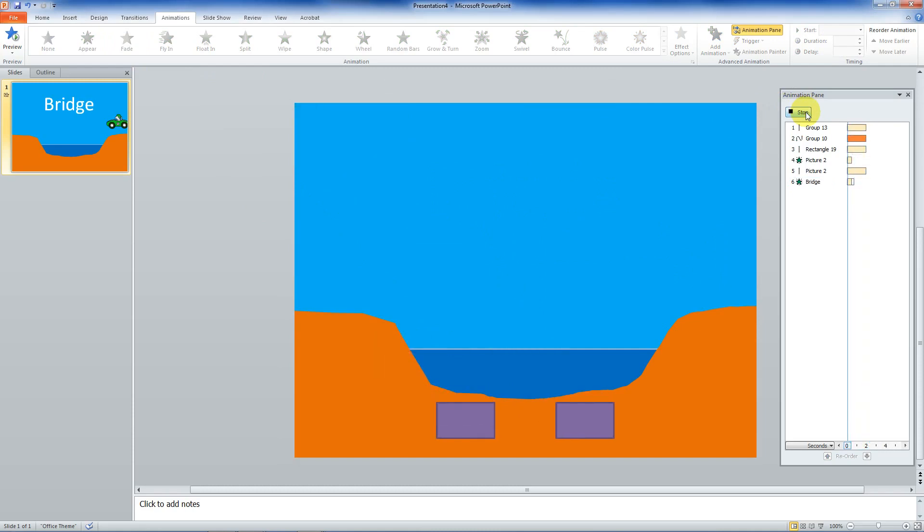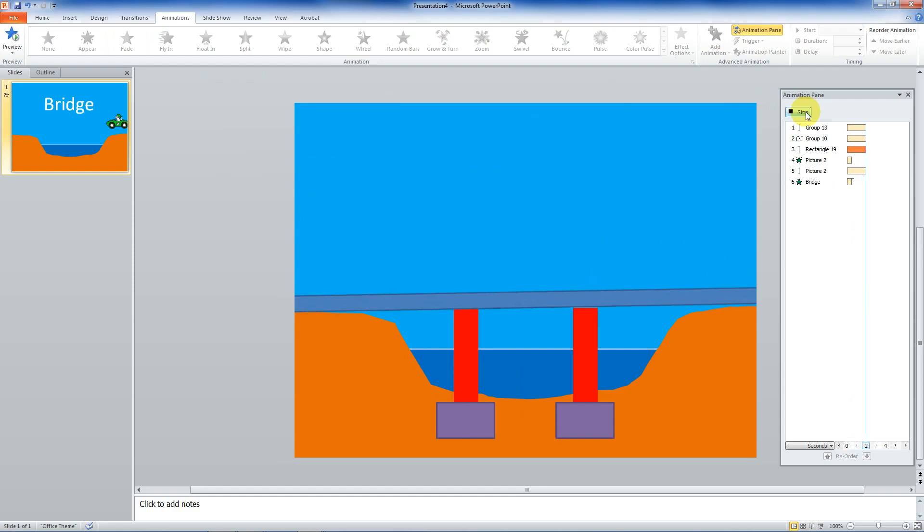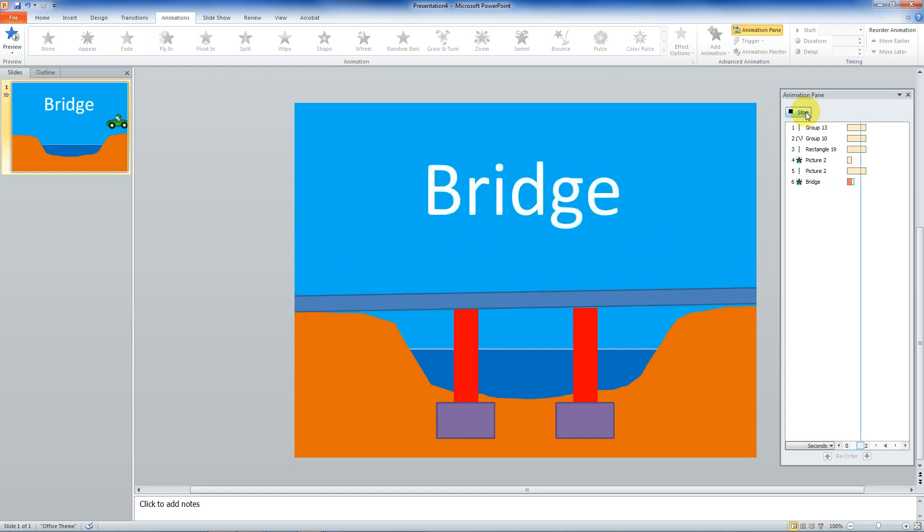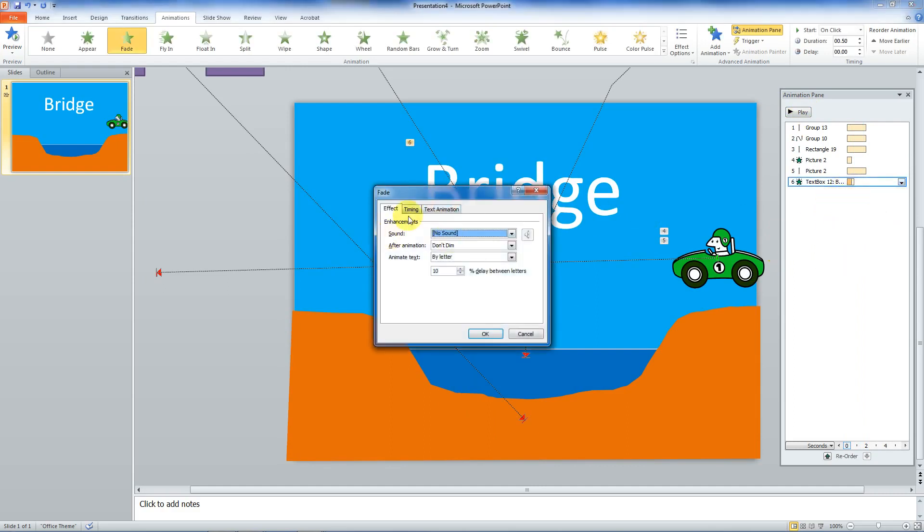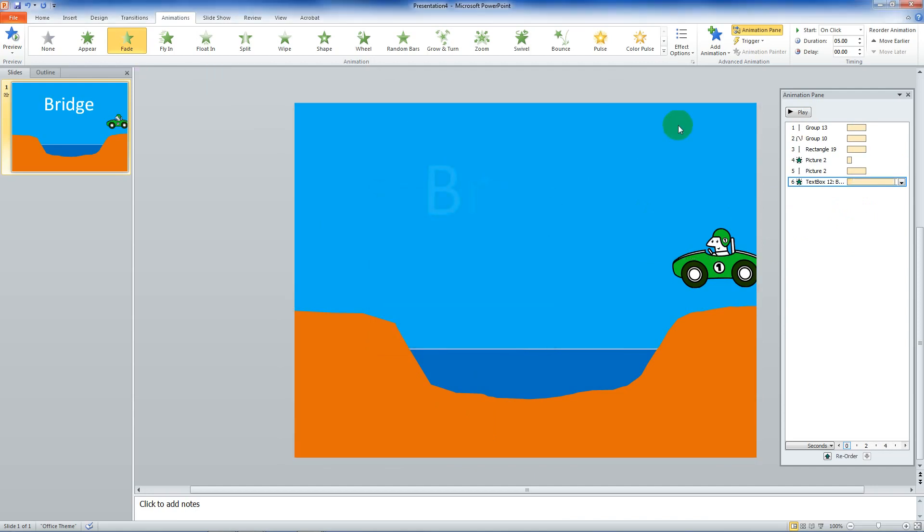You can see it's right here. I'm going to say start after previous. So you can change how they start, when they start. Let's go to effect options. And I'm going to say animate text by letter. And let's see if it works. Comes the footing. Comes the pier. The deck. Car appears and drives away. And then the bridge comes in. And you can change this last bridge. Effect options. Timing. How fast you want it to do it. I'm going to go five seconds so it comes in really slow.